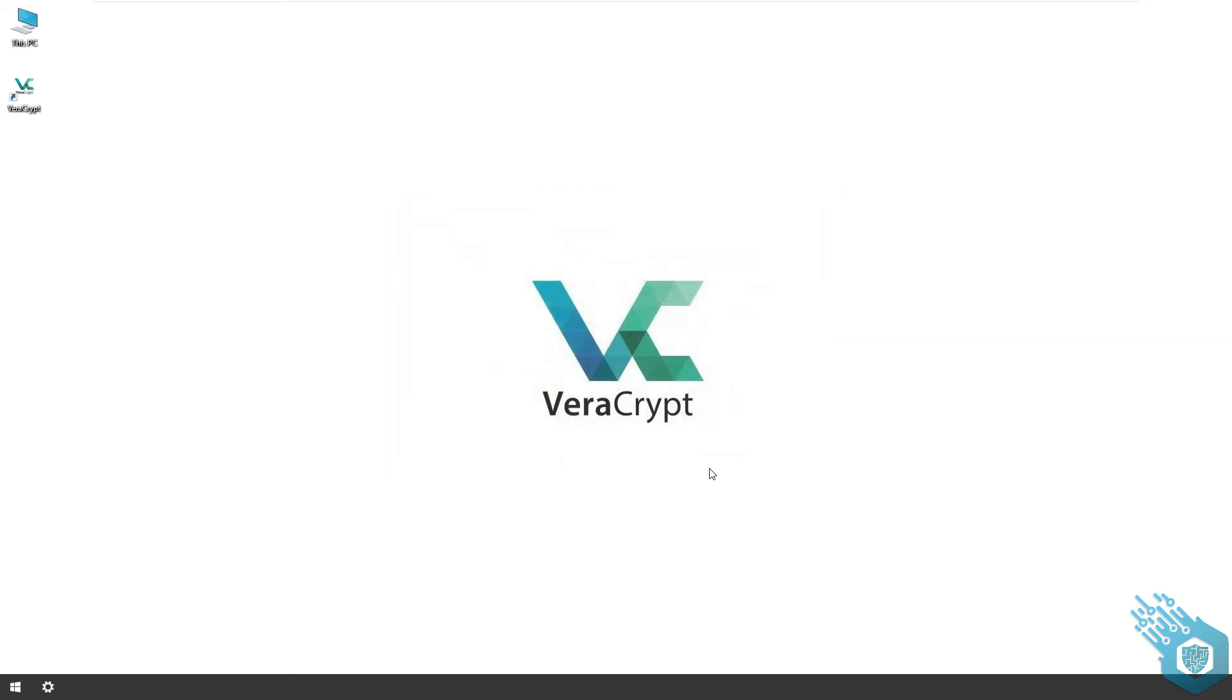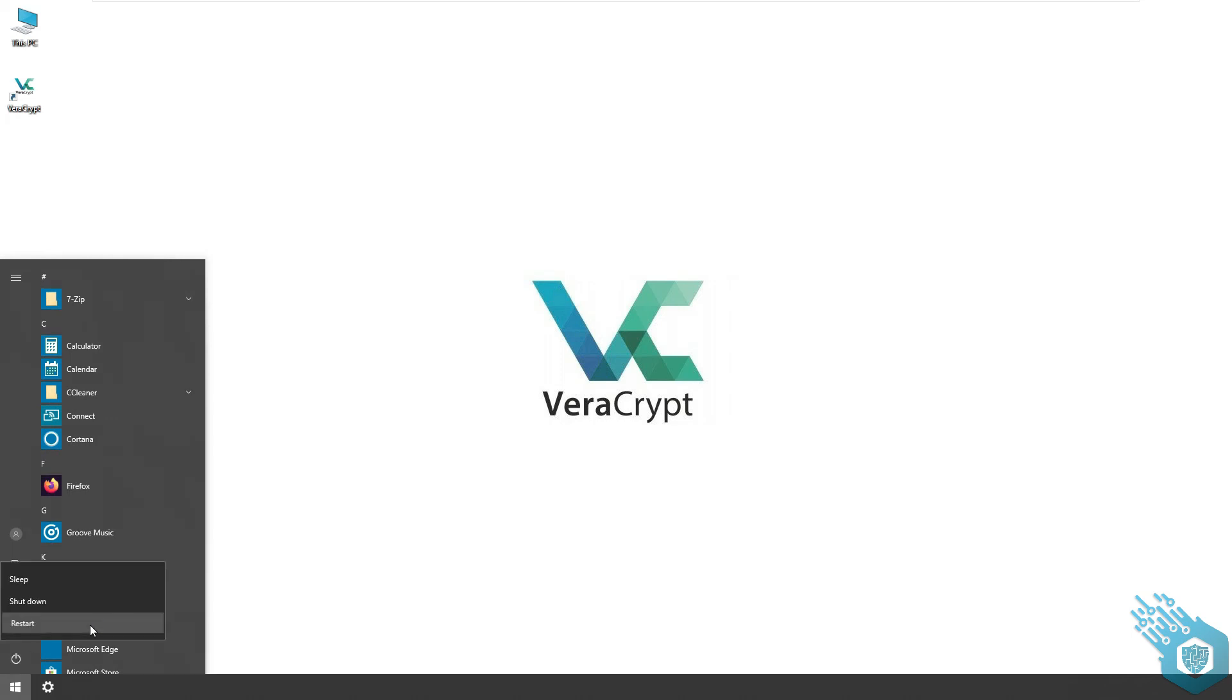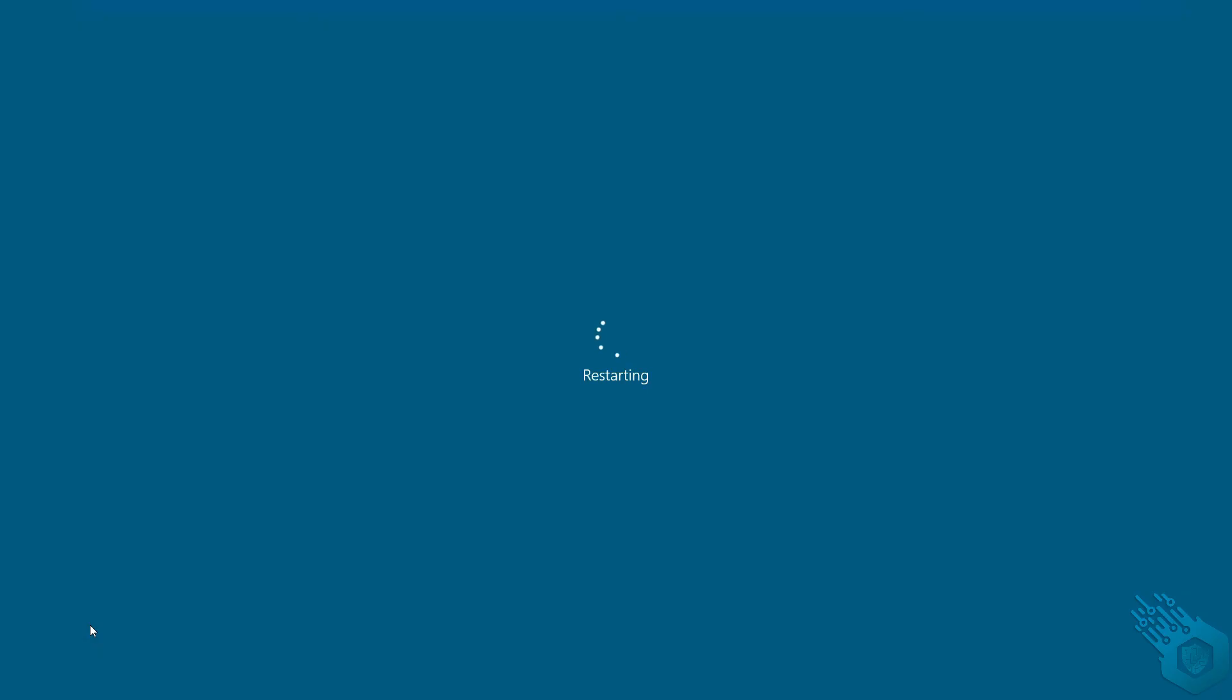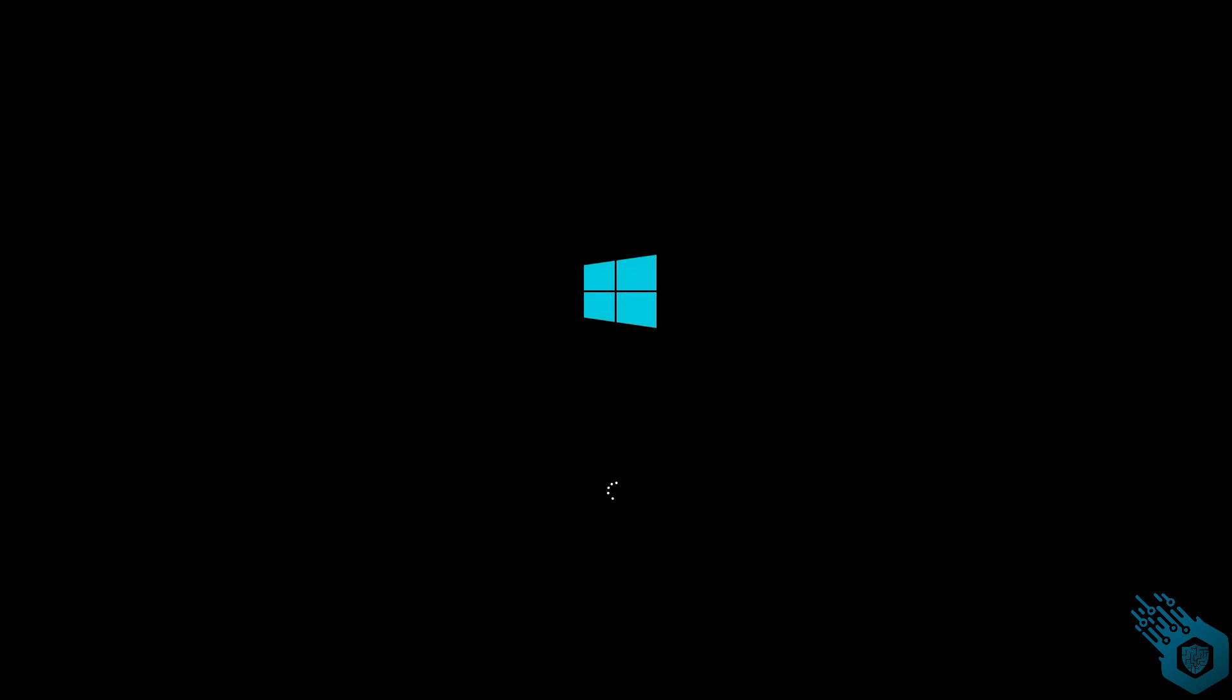Let's make sure that it works. I'm gonna restart the computer. And there it is. Gonna type in our password again, no PIM, and once the password is verified it's gonna boot up Windows.